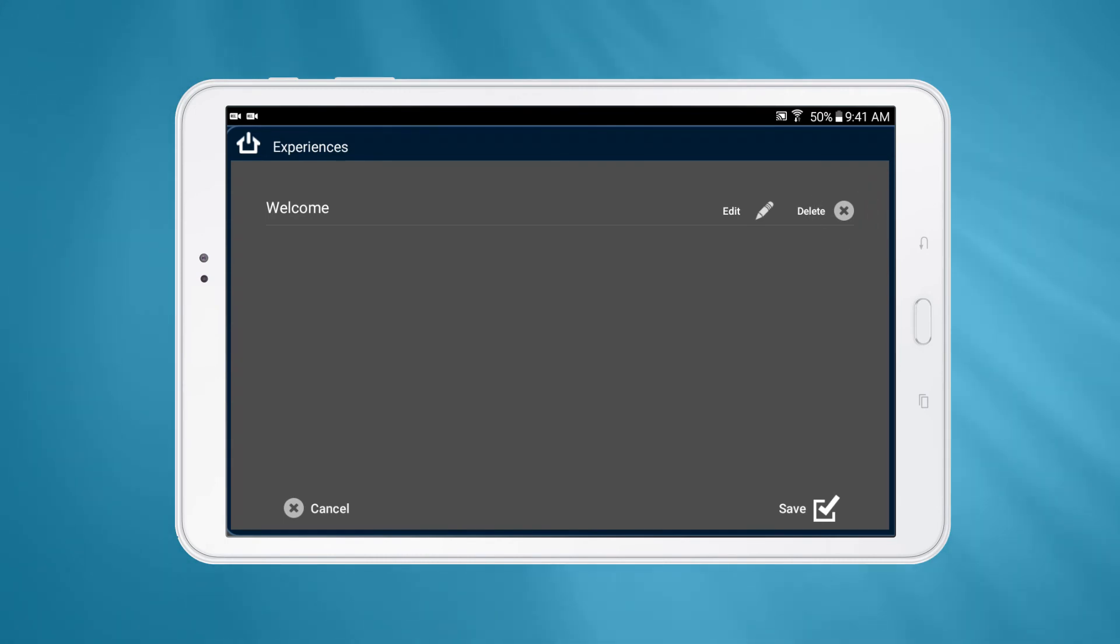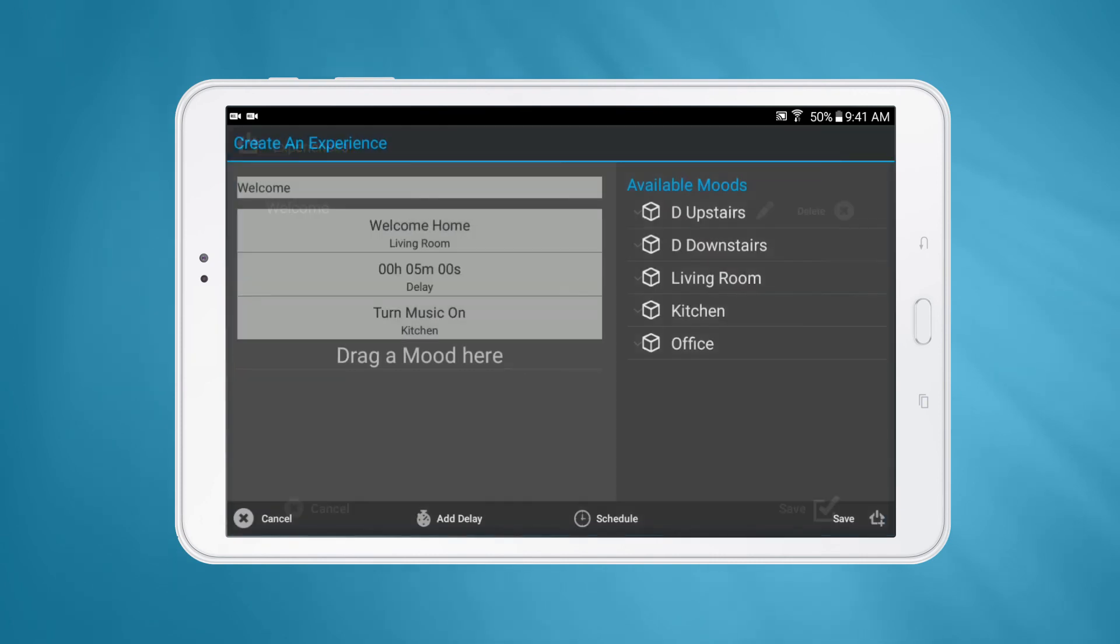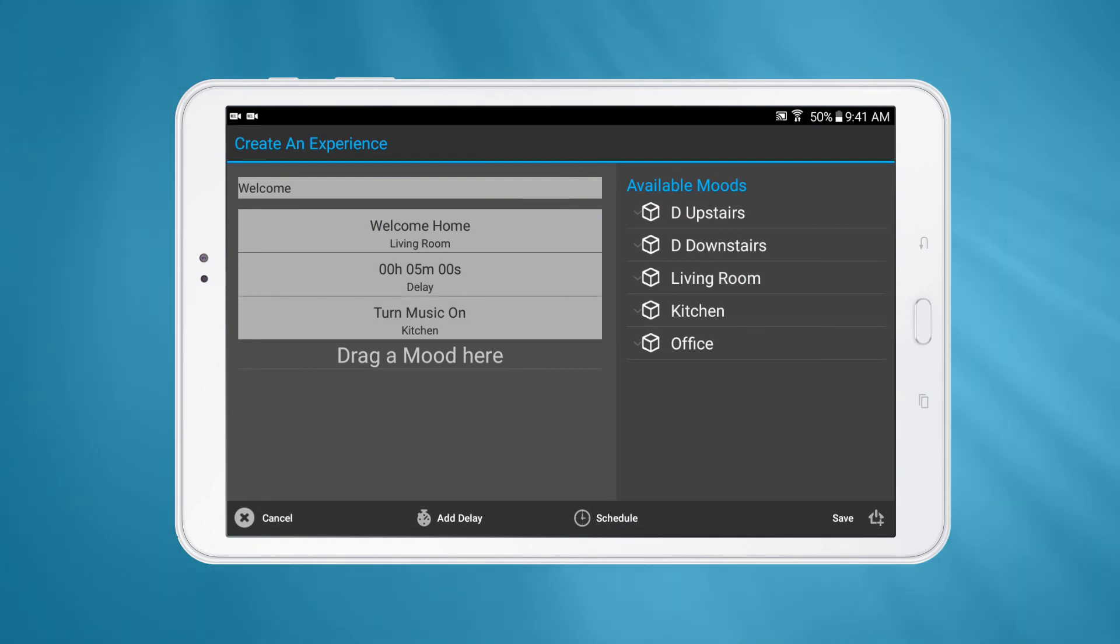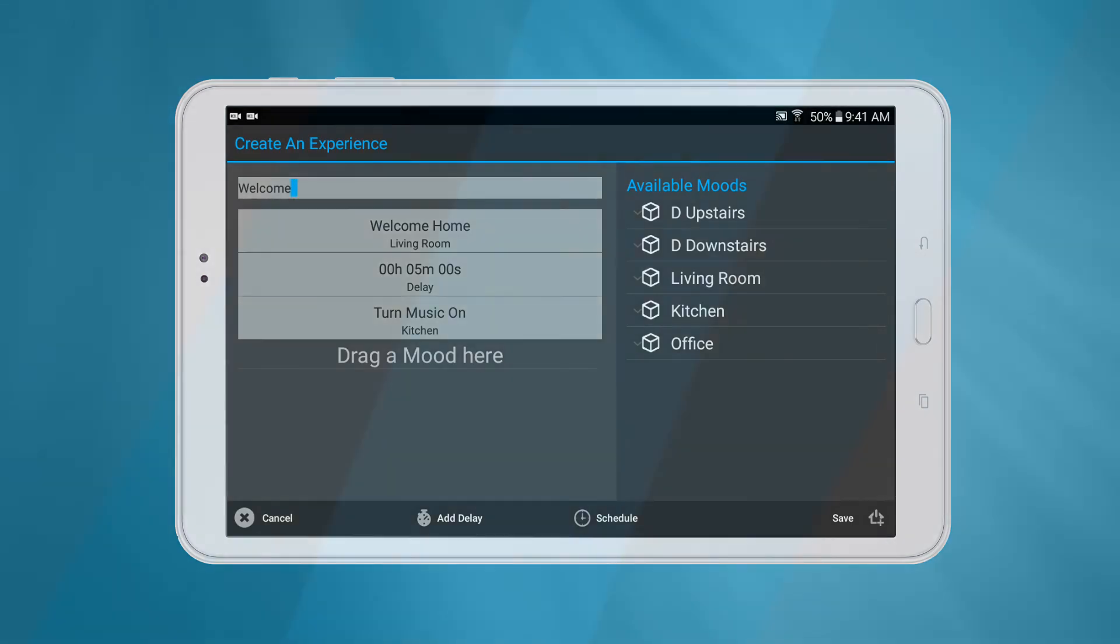When editing an experience, you'll be taken back to the page you originally used to create the experience. From here, you can rename the experience, add and remove delays, as well as add and remove moods. Once you've finished making your changes, press the Save button.